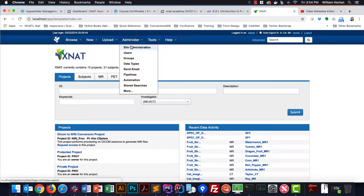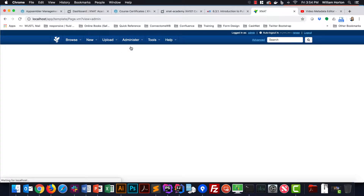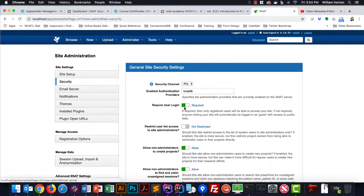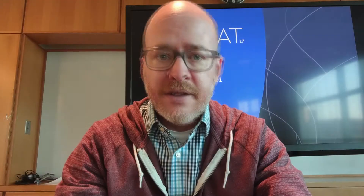At the site-wide level, XNAT administrators can determine whether to require users to log in. If you leave this open, then that enables the guest user, which is logged in by default for anyone visiting the site. This is normally only done on sites dedicated to distributing public data, such as XNAT Central.